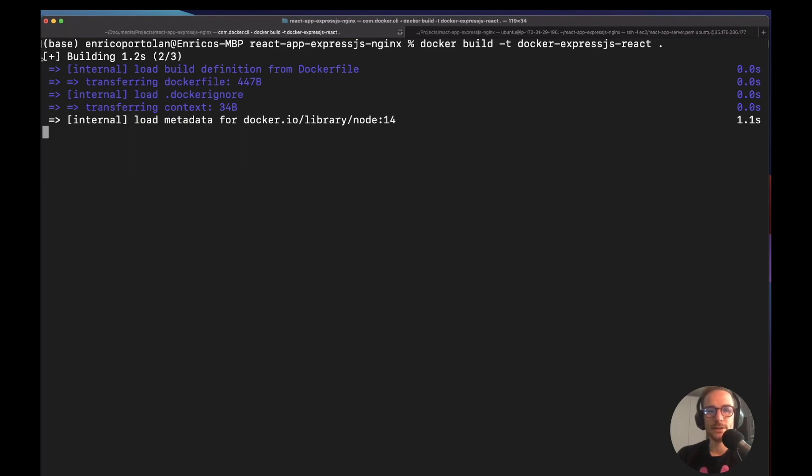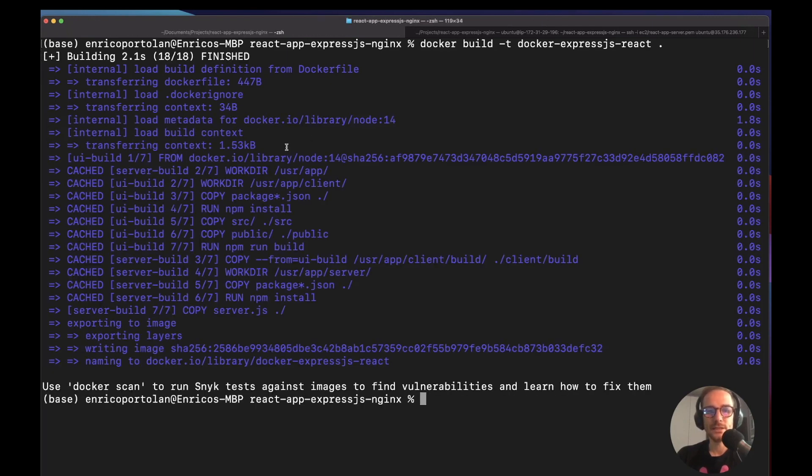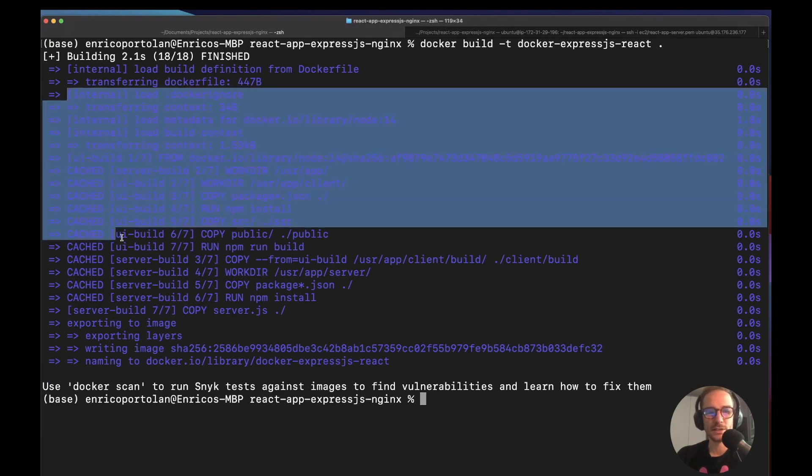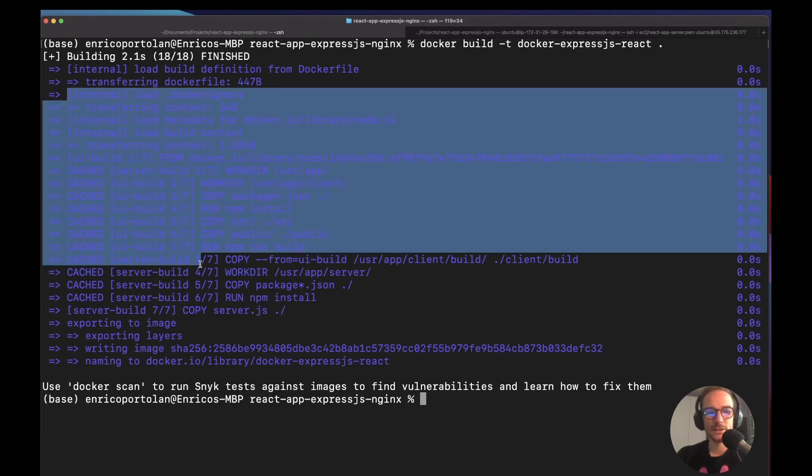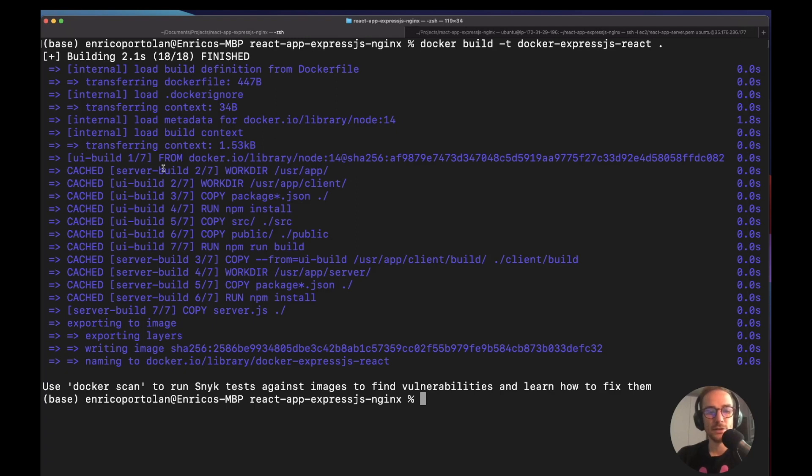So what is going to happen is that in this case, since I've already done it before the video, it's all cached, as you can see. So as I was saying before, if the Docker engine knows that the layer has already been built, it's using the caching modules. So here we have our Docker image.